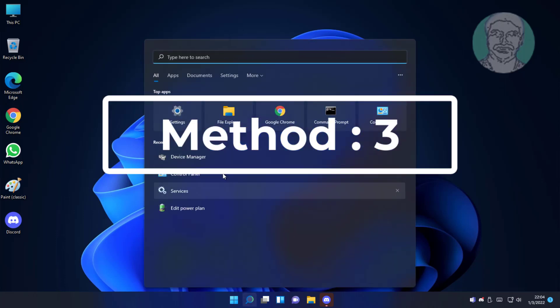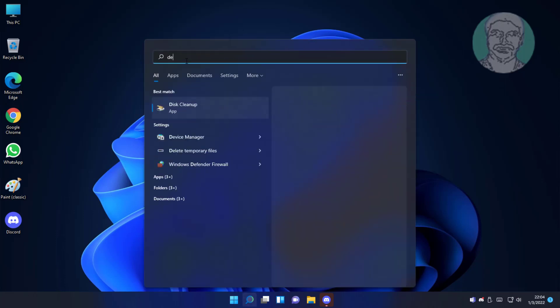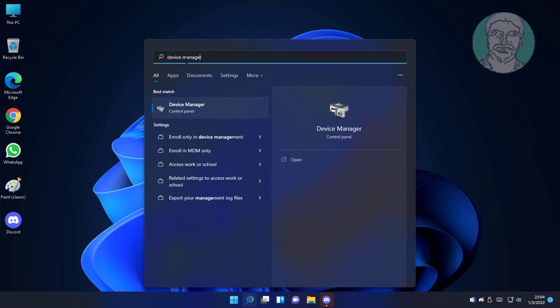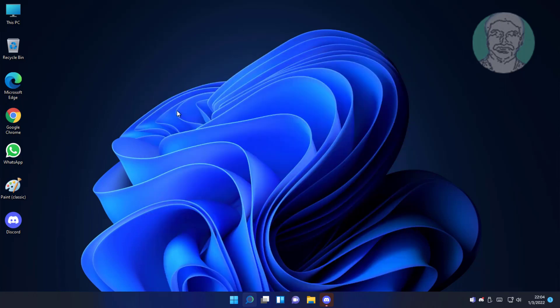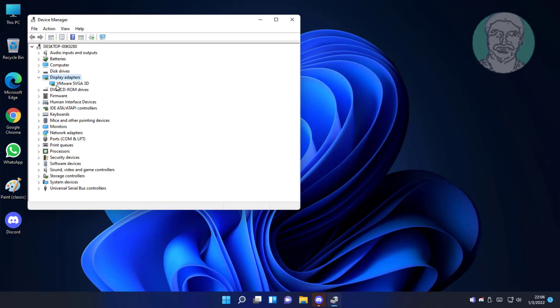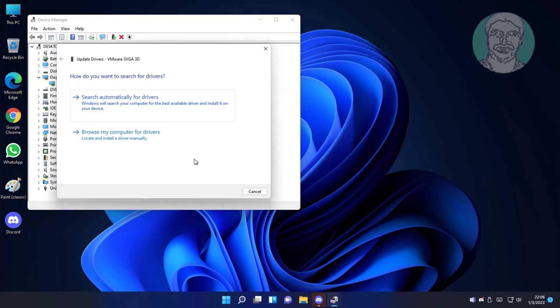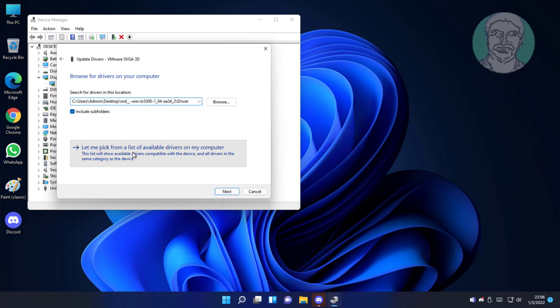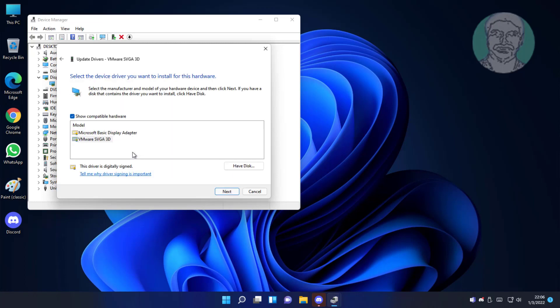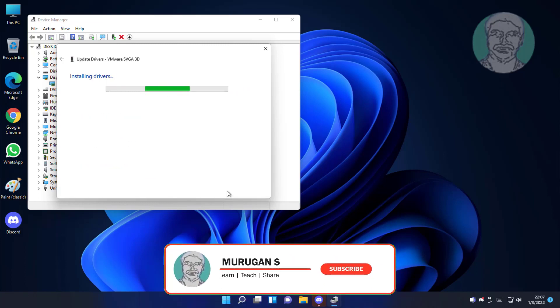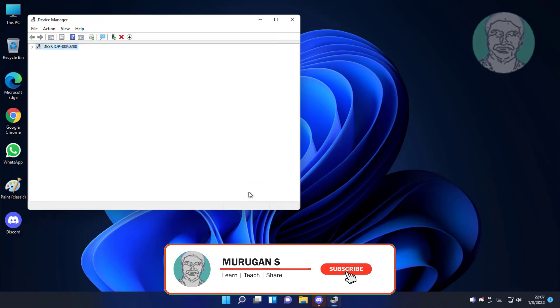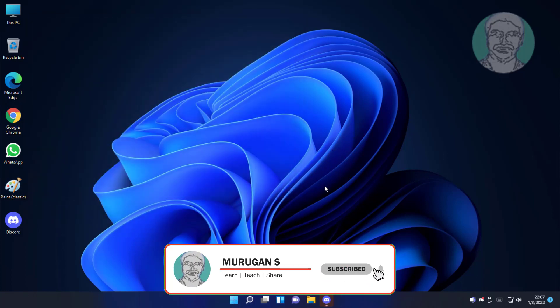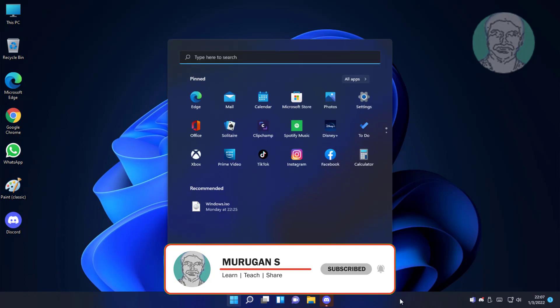Third method is type device manager in windows search bar, click device manager. Click and expand display adapter, right click adapter, click update driver, click browse my computer for drivers, click let me pick from a list of available drivers on my computer. Click restart system.